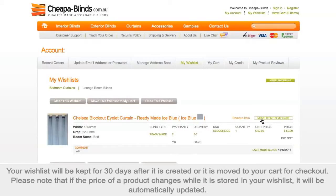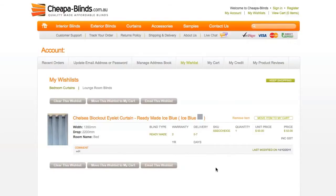Your wishlist will be kept for 30 days after it is created or it is moved to your cart for checkout. Please note that if the price of a product changes while it is stored in your wishlist, it will be automatically updated.